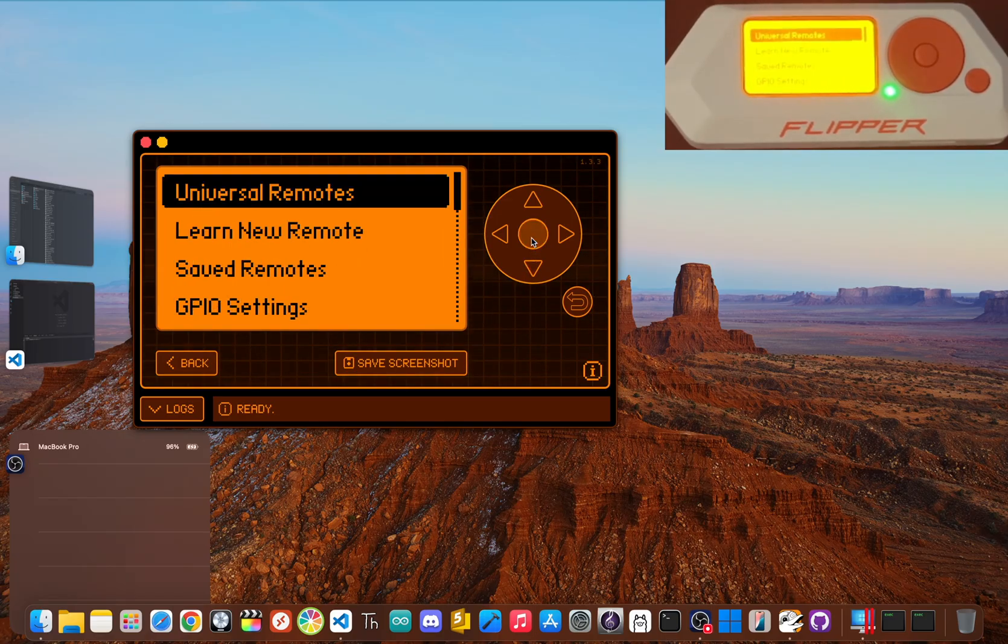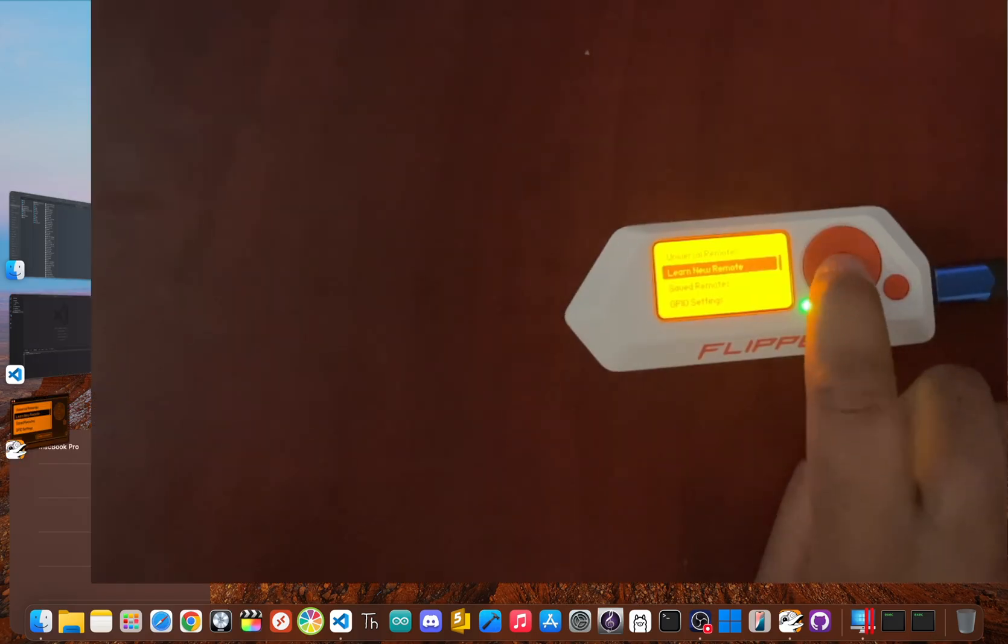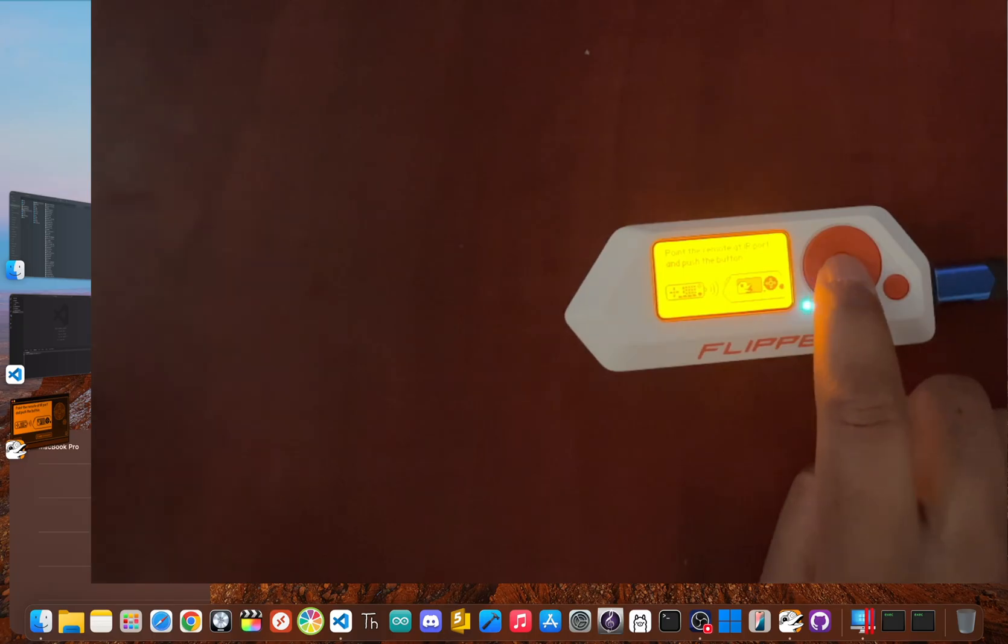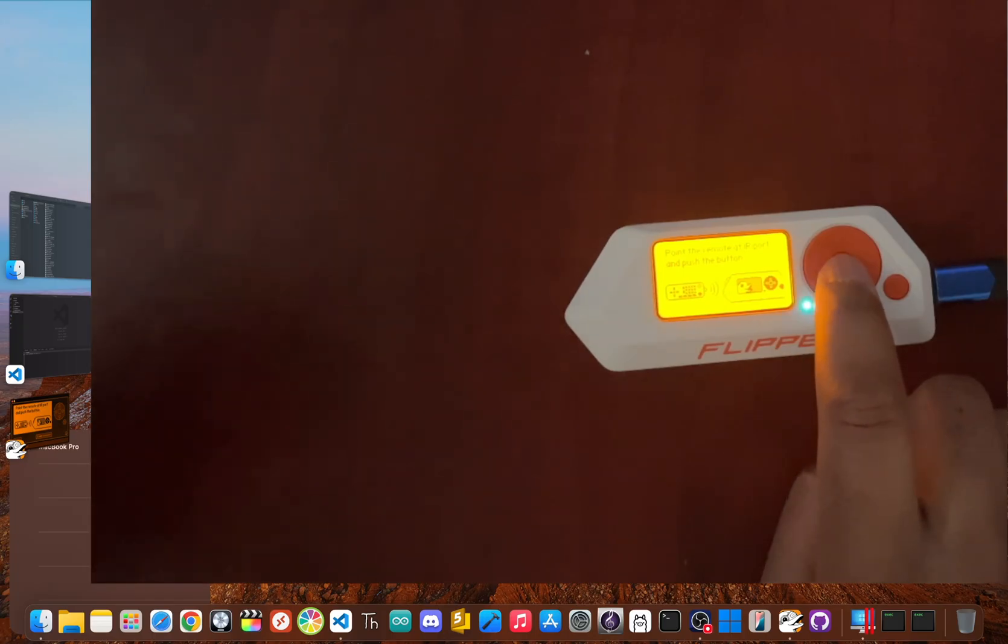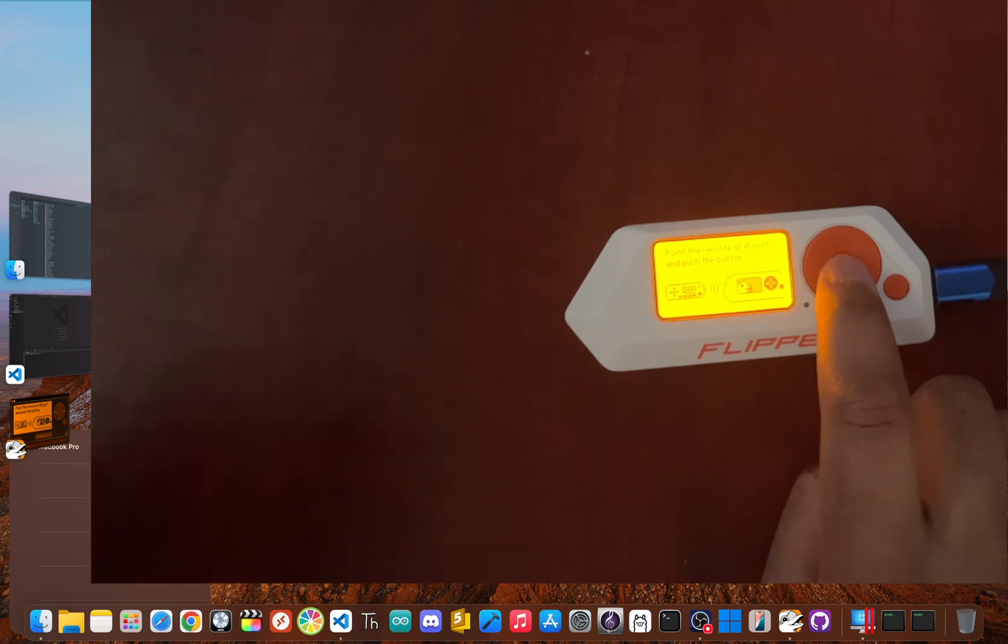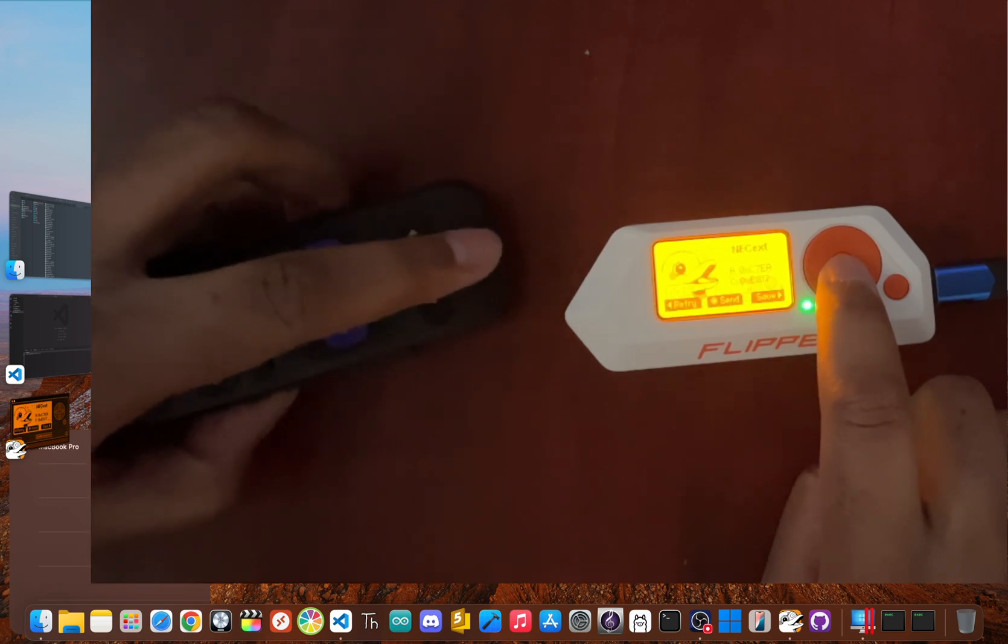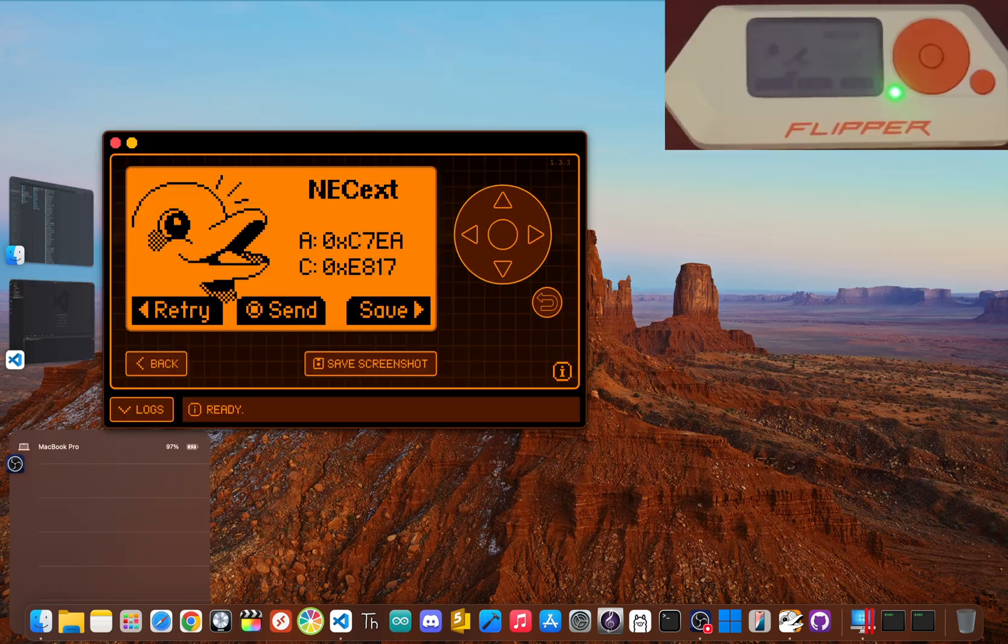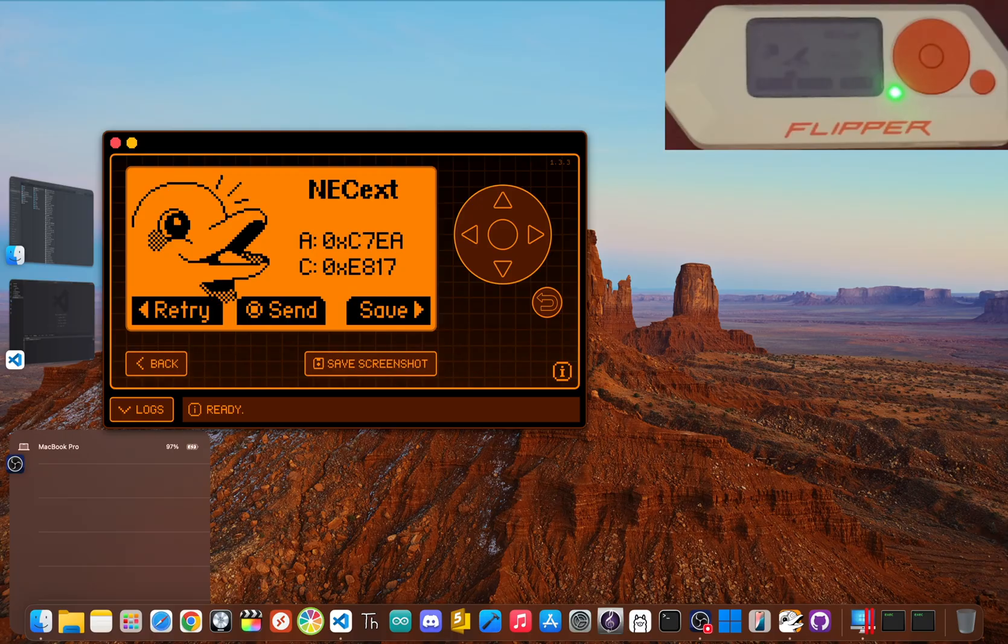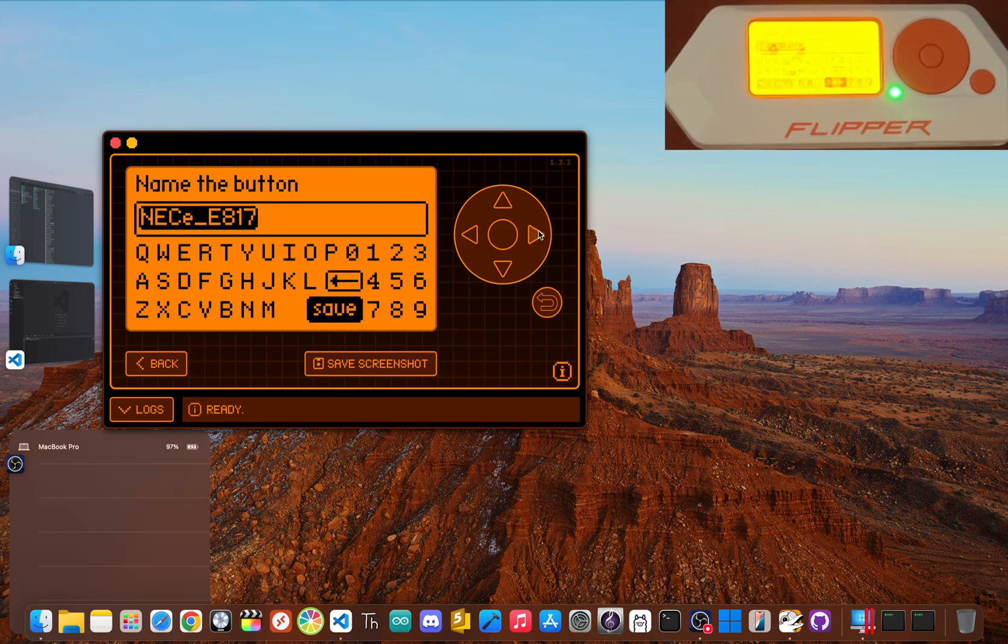Now you'll see a few options, but the coolest one is learn new remote. Pick that and point an old remote like your TV's or one for some LED lights right at the Flipper. And just like that, the Flipper grabs the signal. You can then send it, save it, and play it back whenever you want.